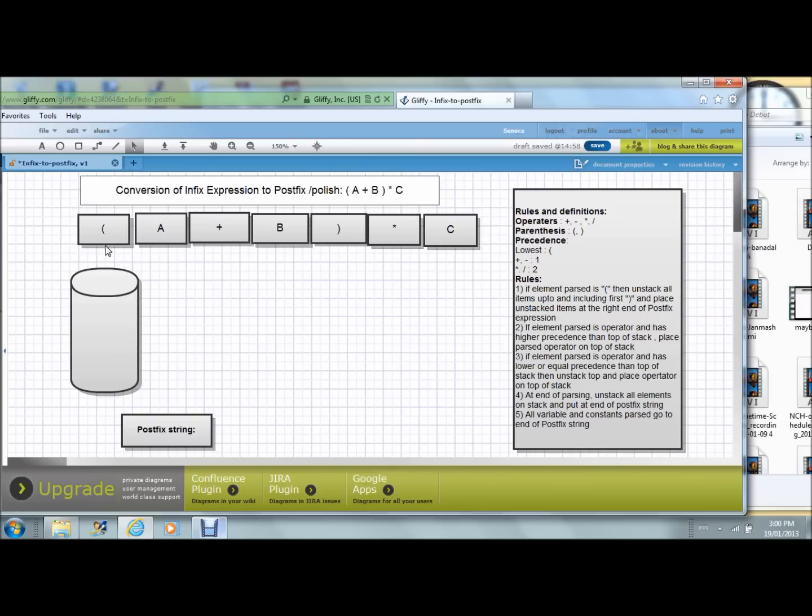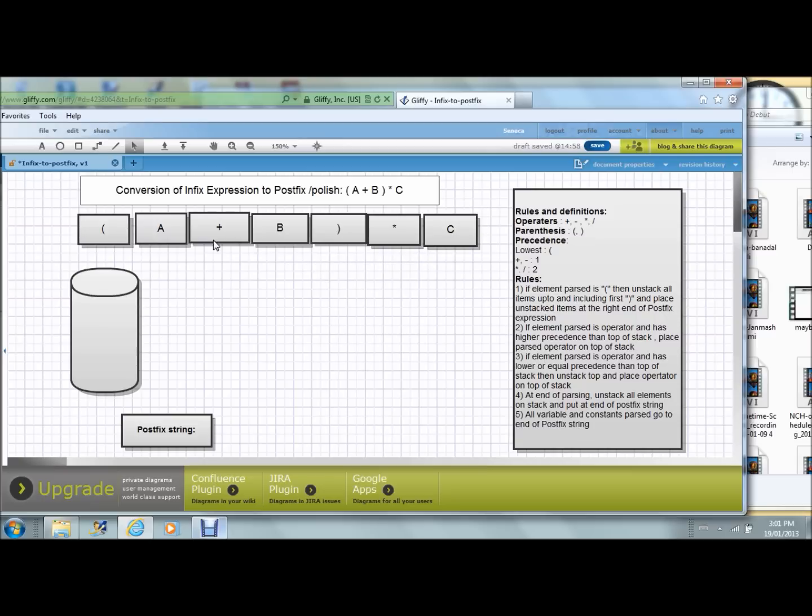This expression is the same as what we have here: open parenthesis A plus B close parenthesis star C. I've broken it down into tokens there. As we create the postfix expression, I will keep putting the elements in this location. Let's start.